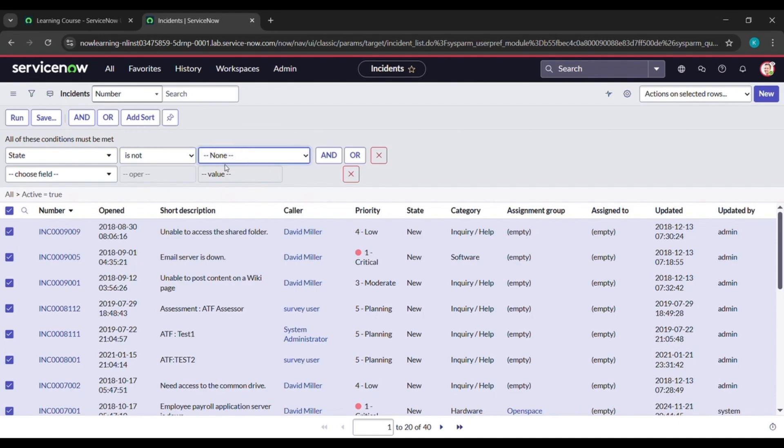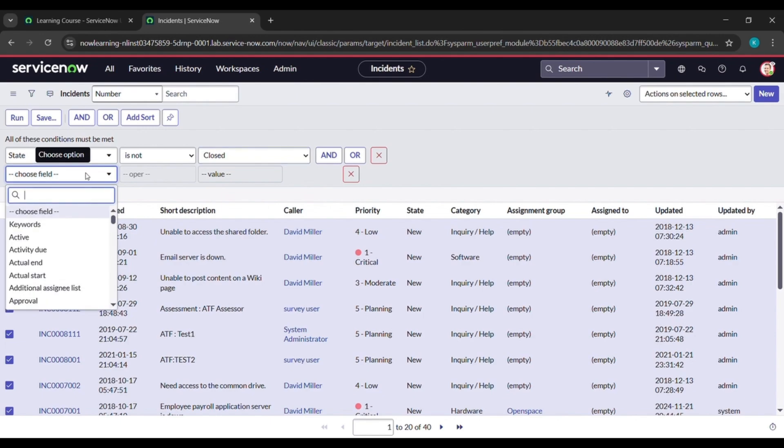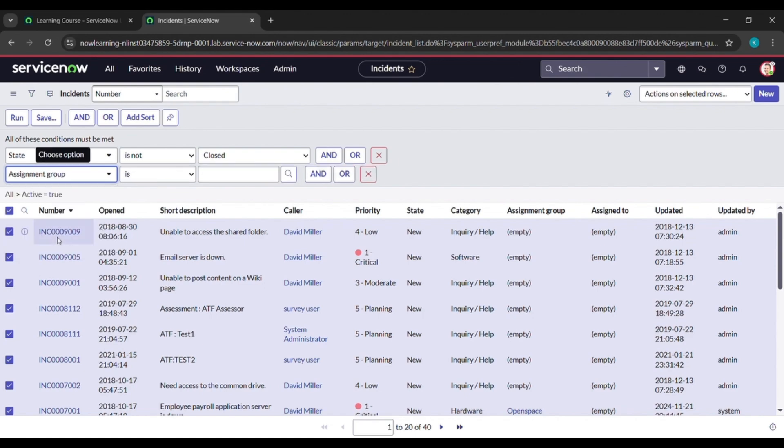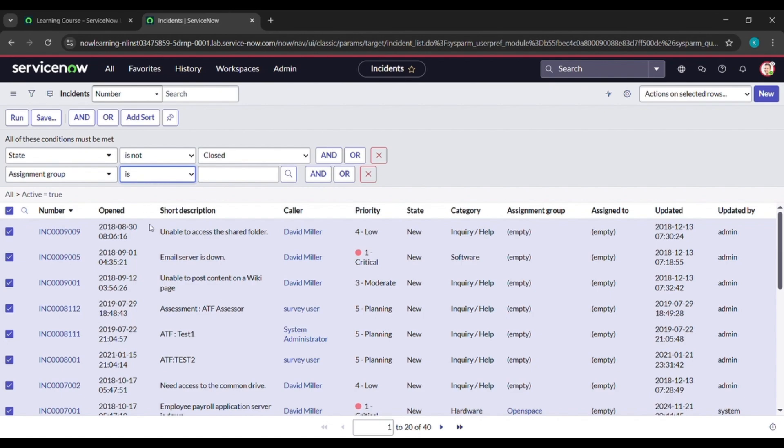After that here, choose field is there. Here click on assignment, A-S-I-G-N, and see assignment group came, click on that. And after that here, just under operator select is not empty. Then again click on and.